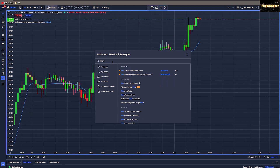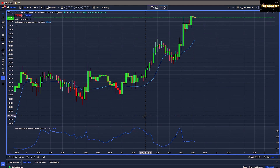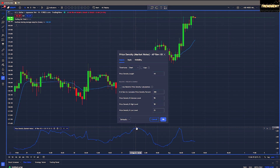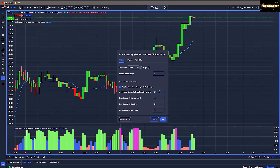Next up we have the Price Density indicator by Blue Capital Trading, and we'll be making a decent amount of edits to the settings. First, we are going to use the relative price density calculations. For the length, we are going to bring this down to 5, and for the bars we're going to bring that down to 20.